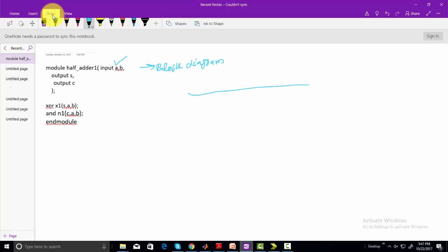Simply you need to draw a block. For example, this is the block. In our case, inputs are A and B. Simply give them as inputs: input A and input B. And outputs are S and C.